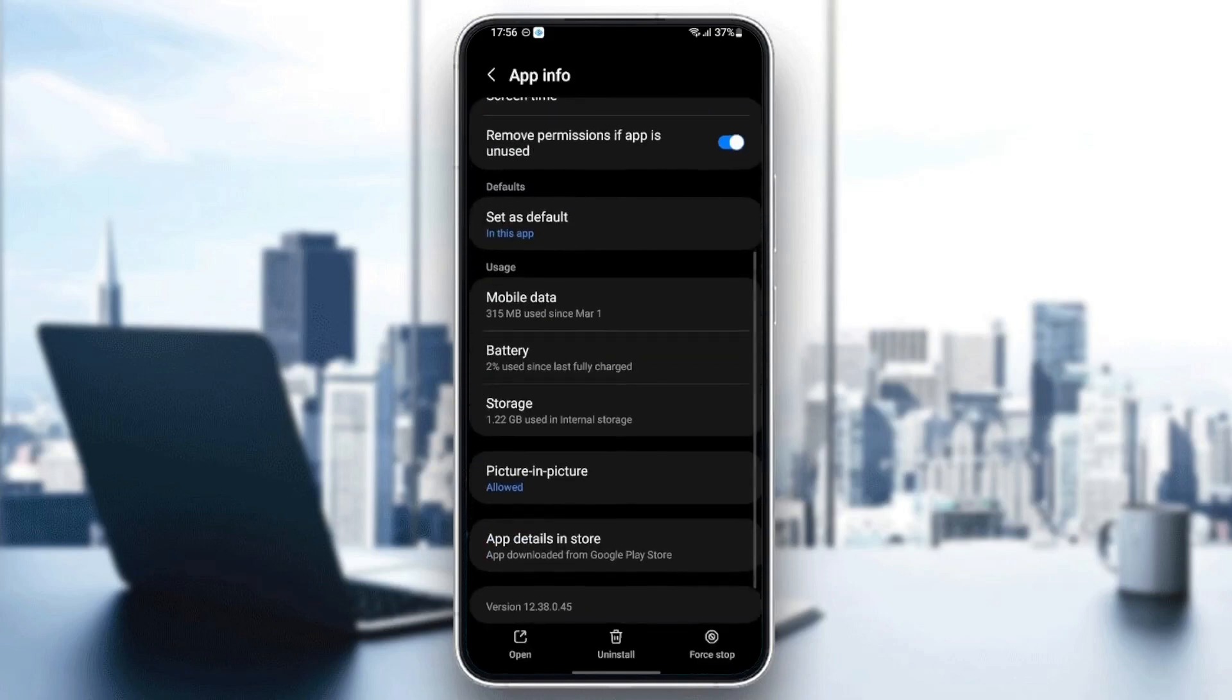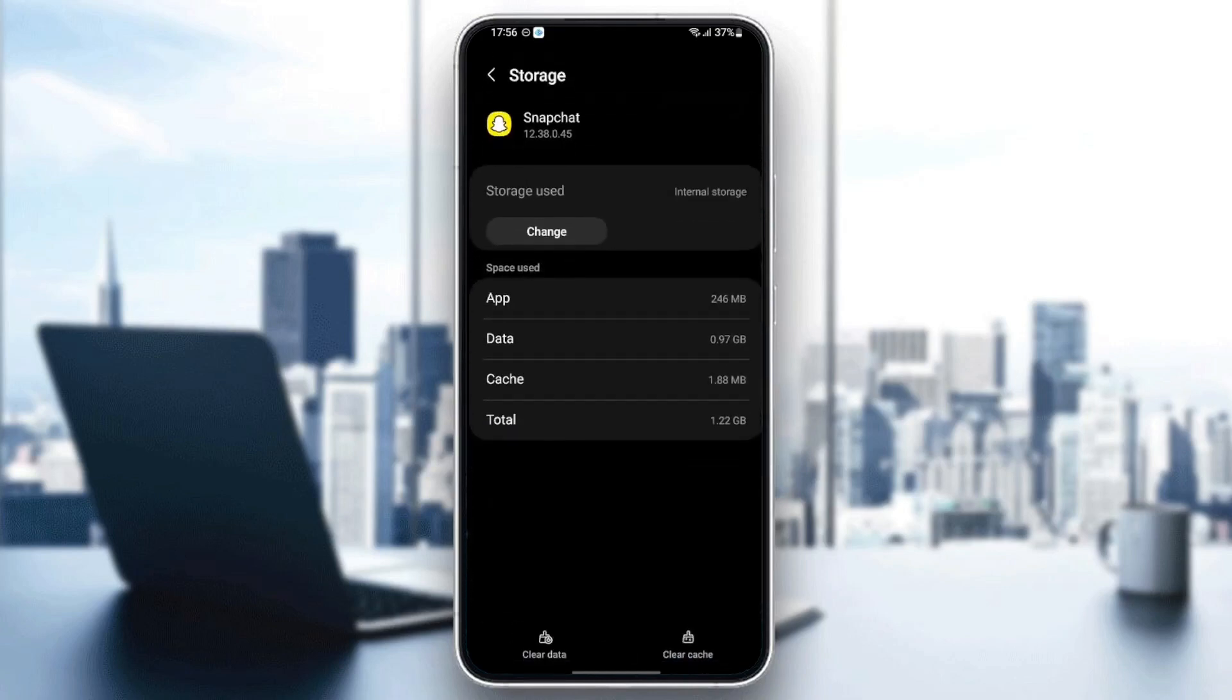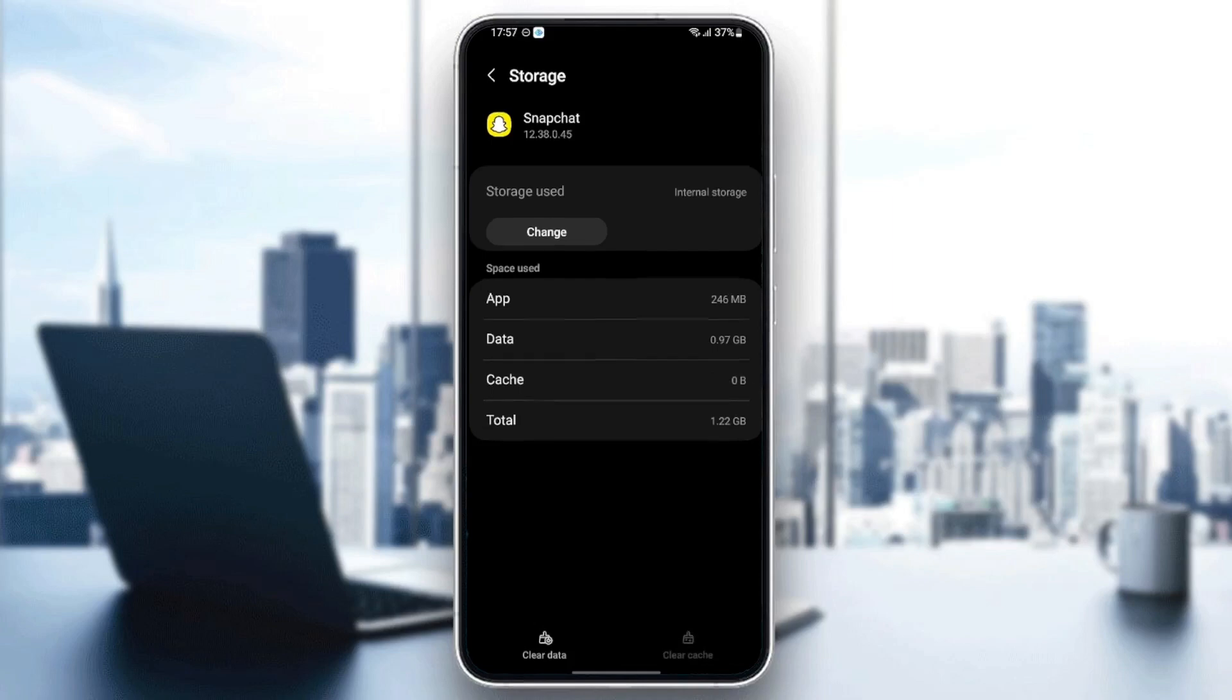The last thing we're going to do is scroll down and go to storage. Once you're in storage, you'll find two options at the bottom: clear data and clear cache. All you need to do is click on clear cache.